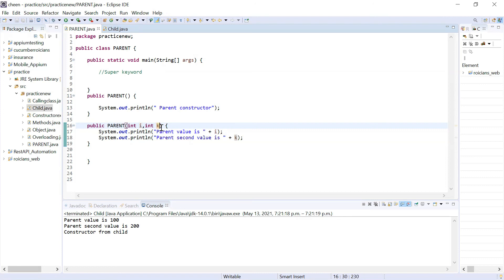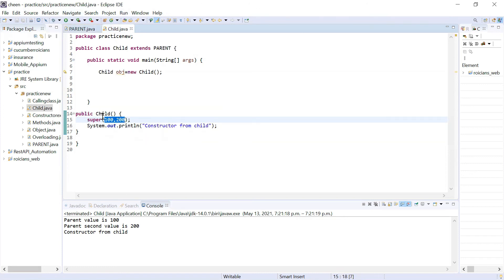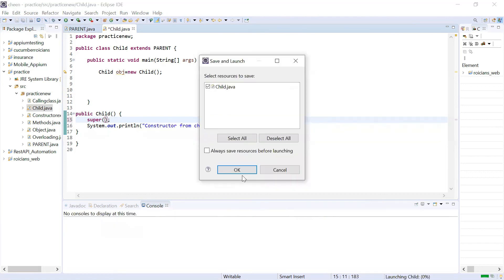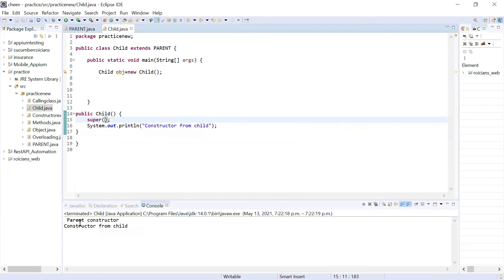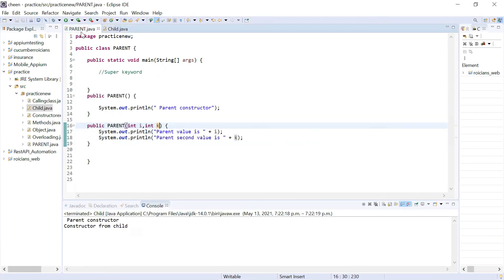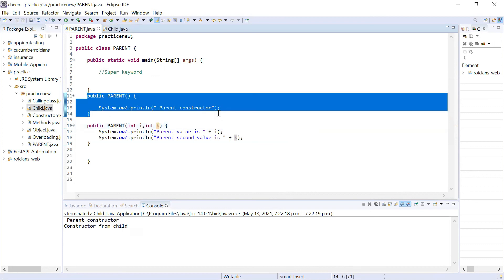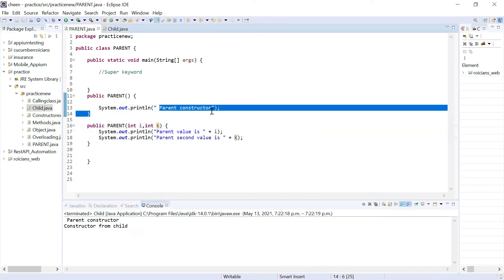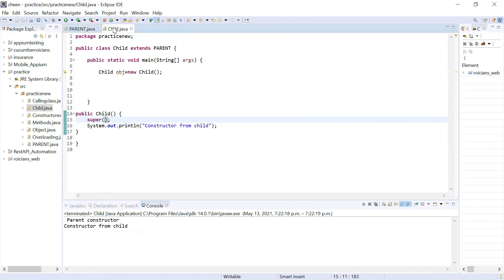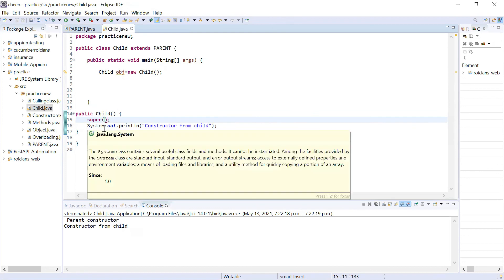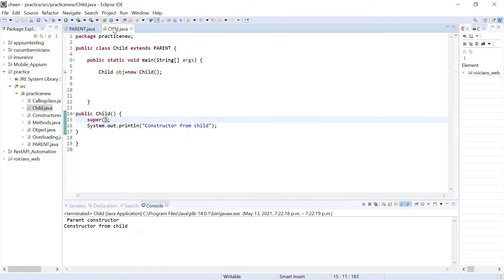So this is how the super keyword works. Super keyword is used to call the parent class constructor in the child class. If the constructor has parameters, you can pass values here. If there are no parameters, you can call super() empty, and the parent constructor without parameters is called. Think about it and practice it again.